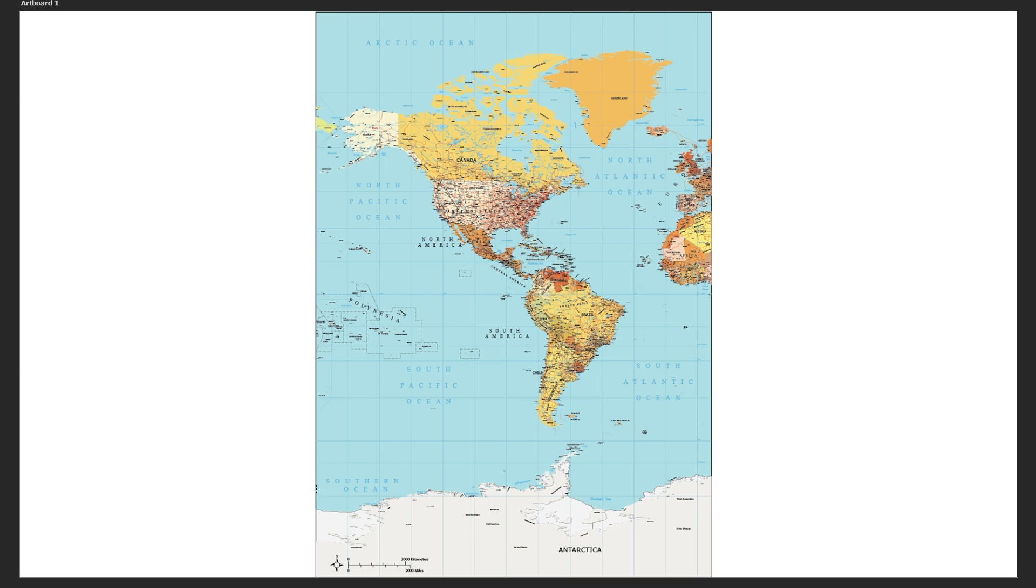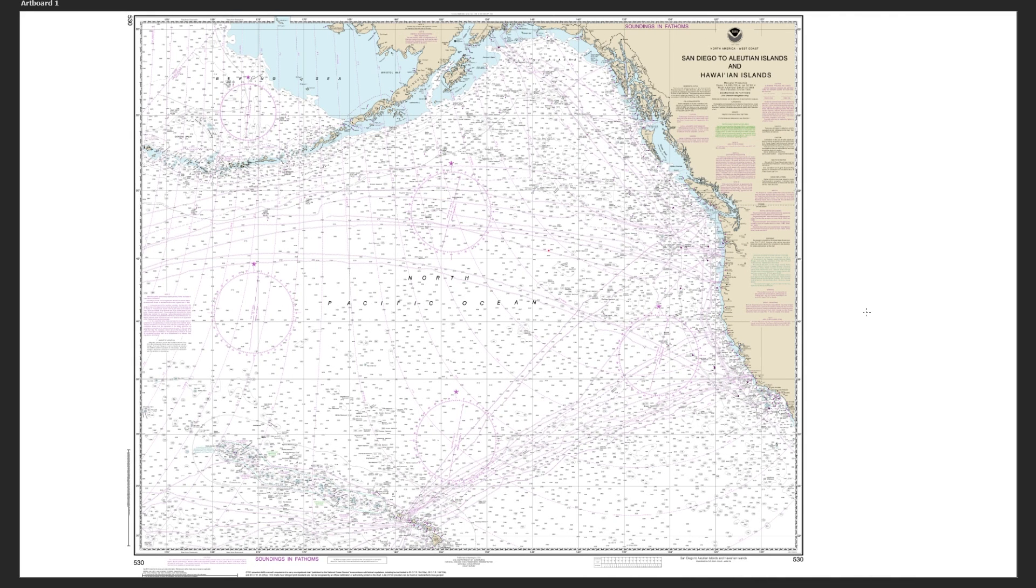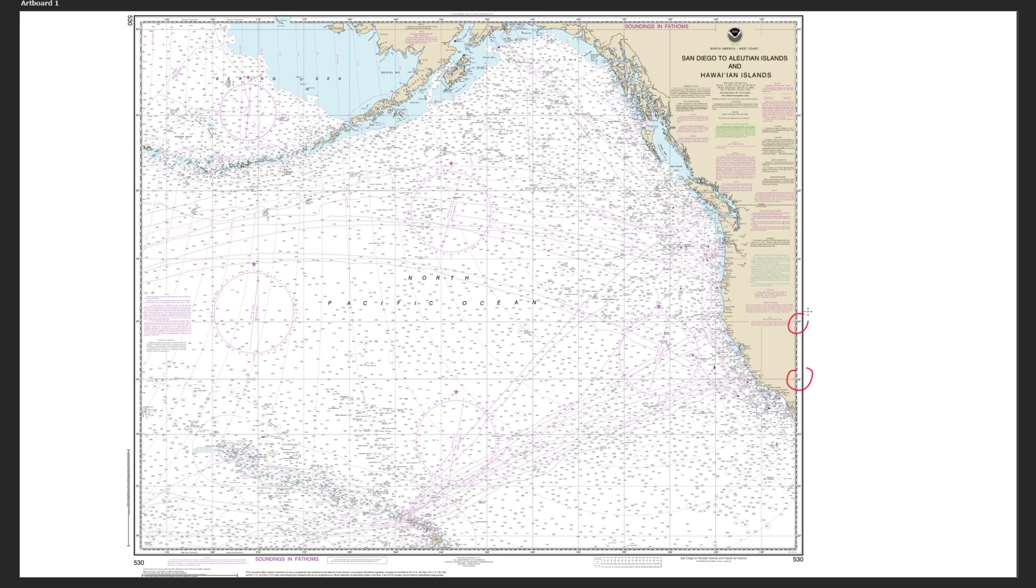Take a look at this map here. Down in the bottom left corner you'll notice there's a scale bar, but if we go over to this nautical chart you'll notice there is no scale bar. Instead we have to use these numbers up the sides. They're the parallels of latitude and we can use those to measure distances.